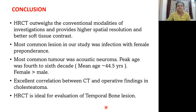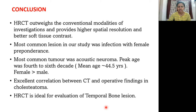Conclusion: HRCT outweighs the conventional modalities of investigation and provides higher spatial resolution and better soft tissue contrast. Most common lesion in our study was infection with female preponderance. Most common tumour was acoustic neuroma. Peak age was the 4th through 6th decades. Excellent correlation was found between CT and operative findings in cholesteatoma. HRCT is ideal for evaluation of temporal bone lesions.